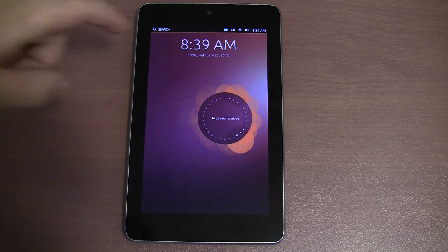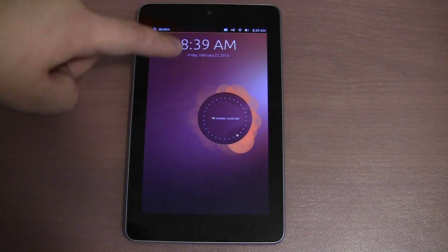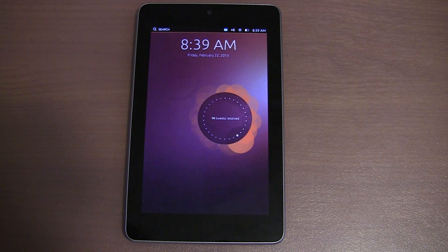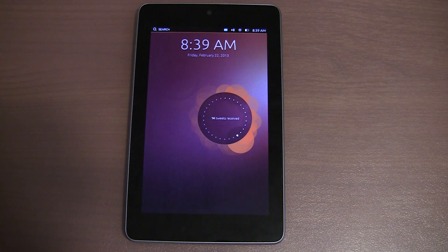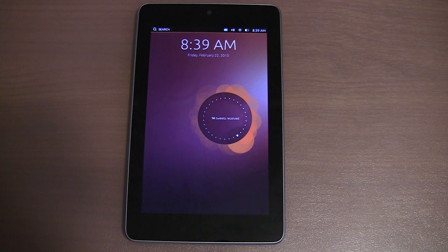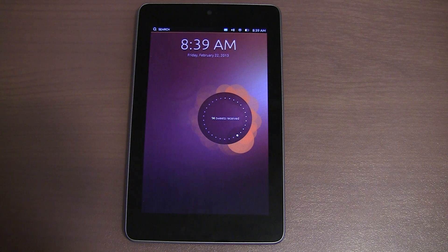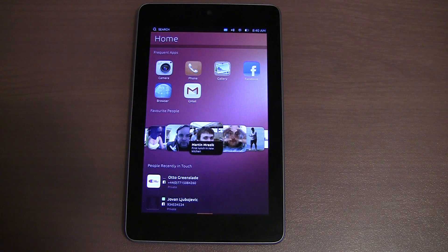This is what the lock screen looks like. You basically have the time and the date at the top, which is currently incorrect, and in the middle here this is where your notifications will display. That's just a sample notification. In order to unlock the device you basically drag across from the right hand side.